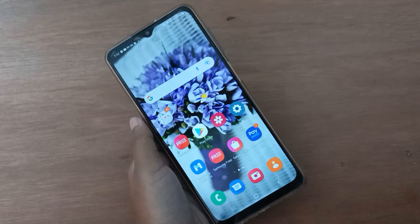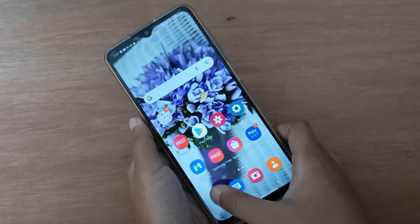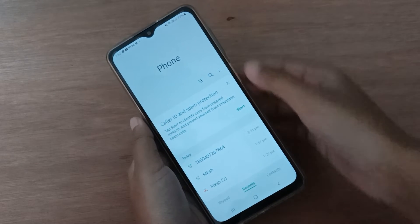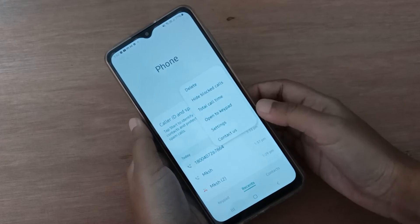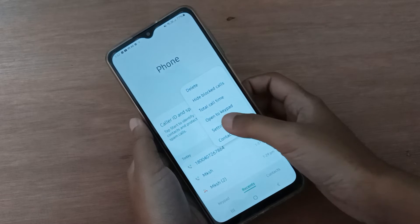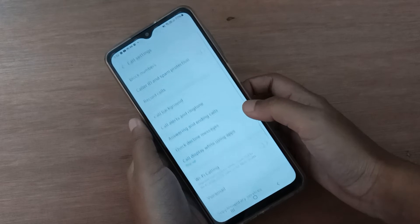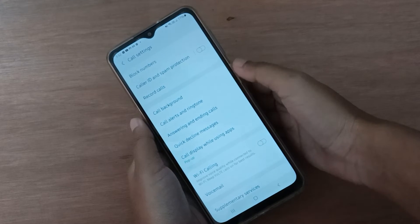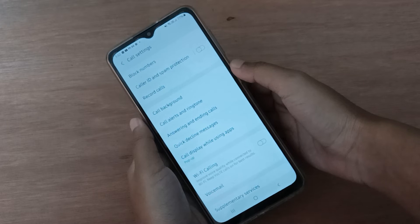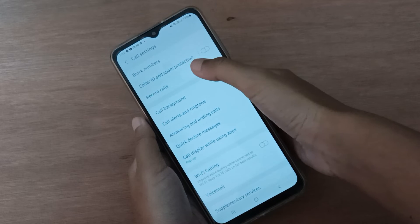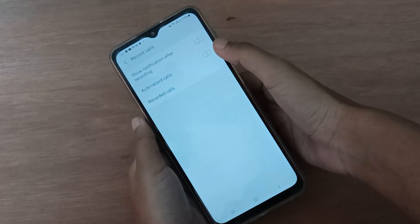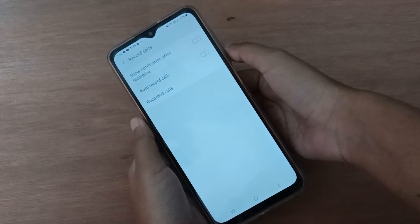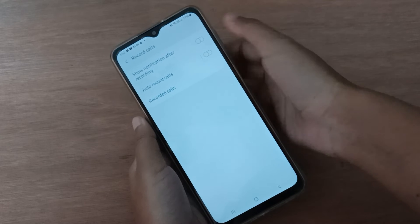Let's start the video. First, you have to open the call app. Click on the three dots, then move to settings. Here you'll find the record calls option. If you want to activate it, just click on record calls.